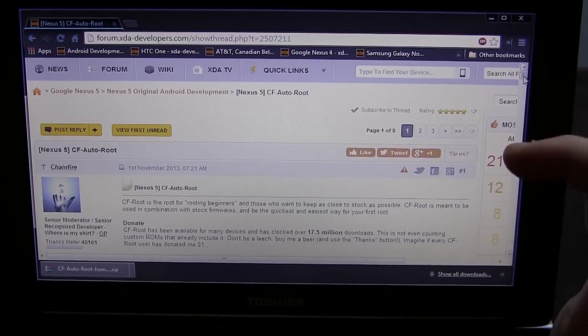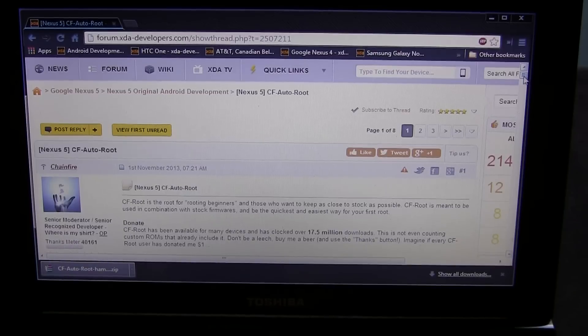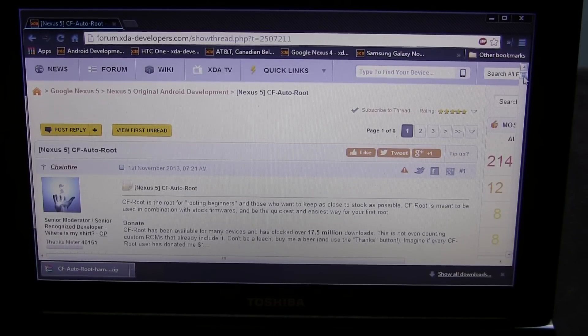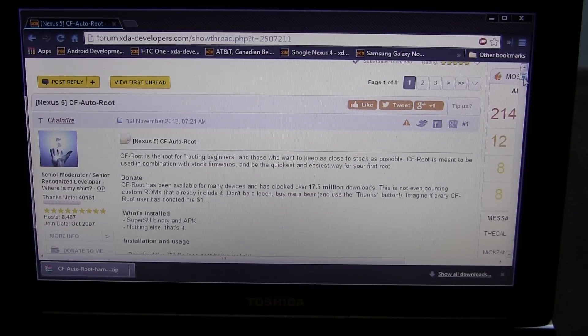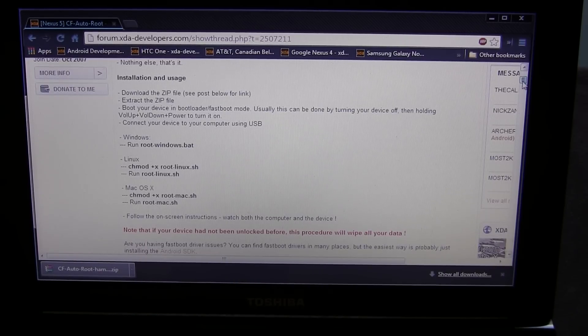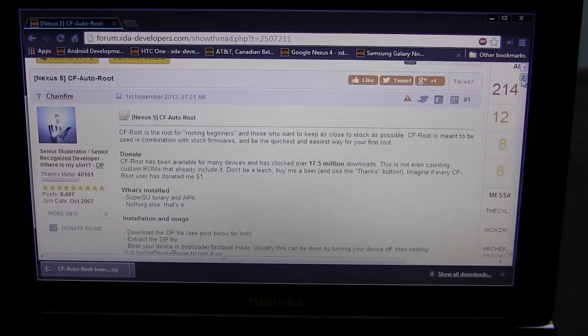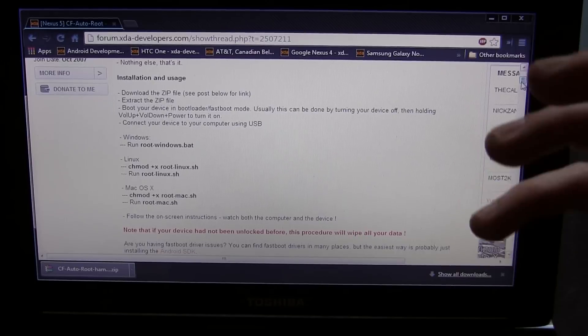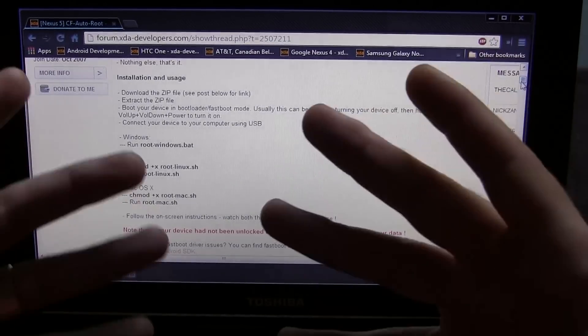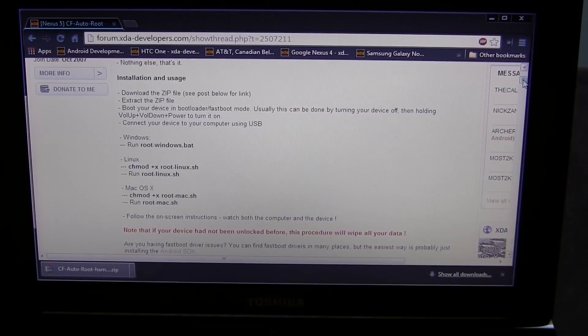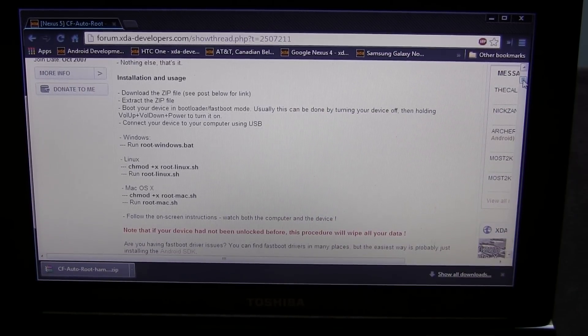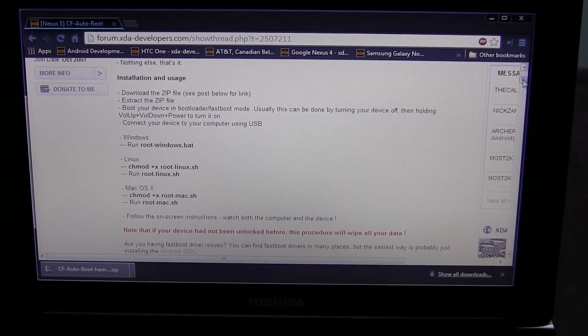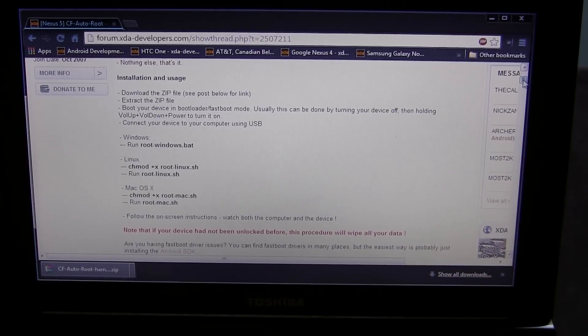First thing you're going to want to do is click the link in the description below this video, and that'll take you to this particular XDA thread from Chainfire. He's made CF Auto Root, which makes it extremely easy and painless to root your Nexus 5. All the instructions here are basically going to be displayed in this video. I'm basically just doing a visual representation of all these instructions here. This is for the Windows method. Of course, you can always use the Linux and or Mac method. All the files are included in his download.